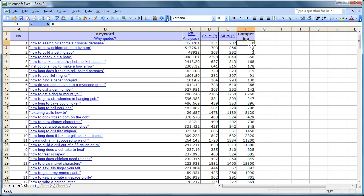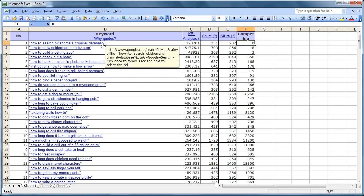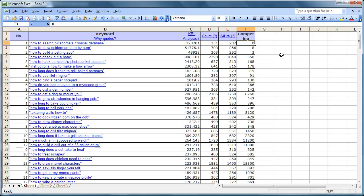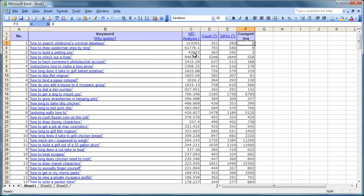In other words, nobody is responding. No sites are responding to how to search Oklahoma's criminal database. No sites responding. Now here, how to build a petting zoo. We see this has a keyword effectiveness as 43,923. That's because 363 people have been looking for this and only three sites are responding. So this would be a very good option for Internet success.